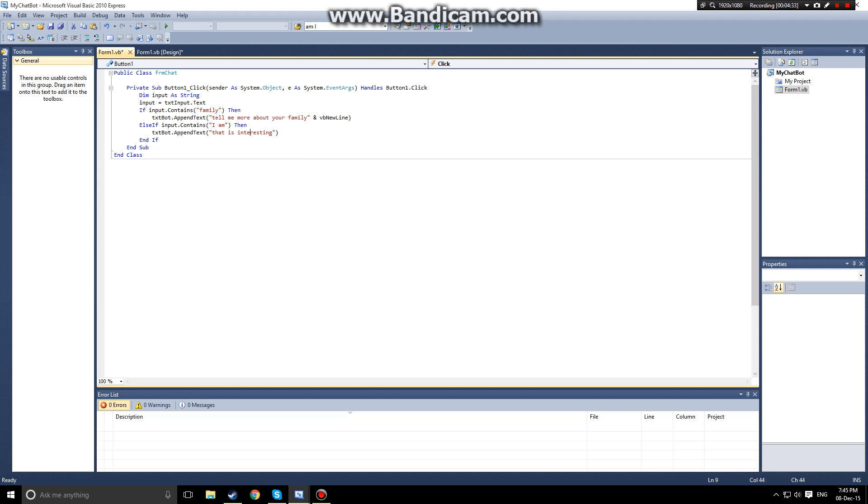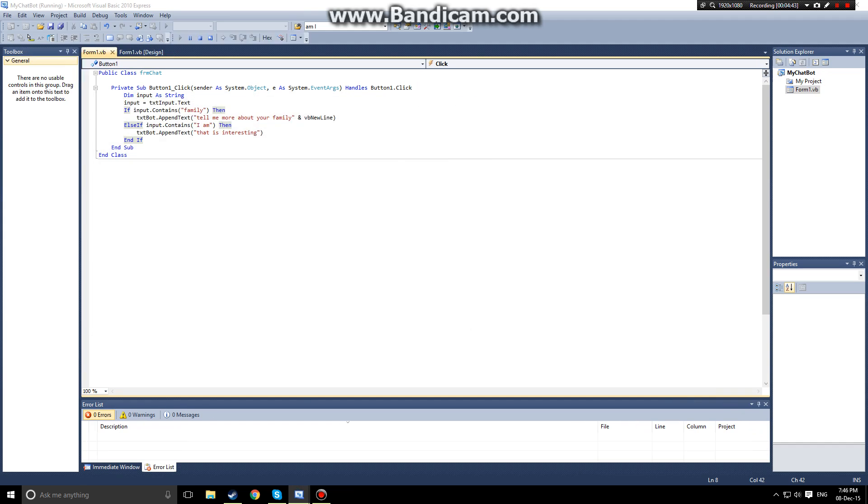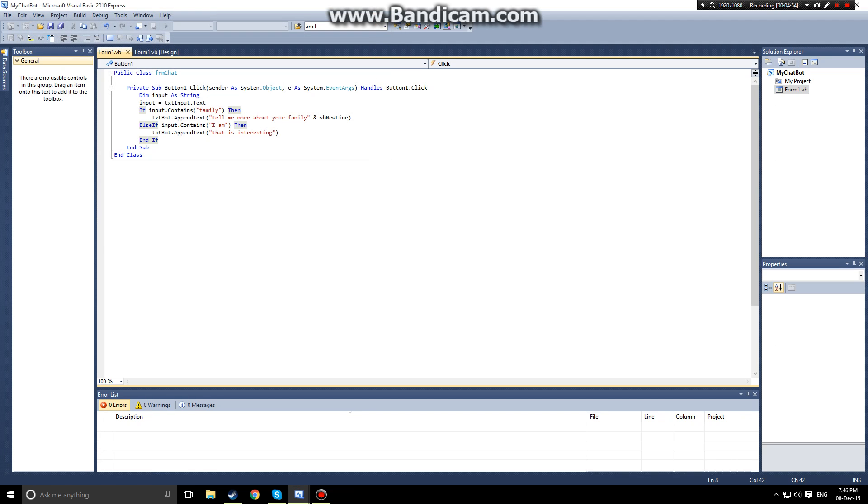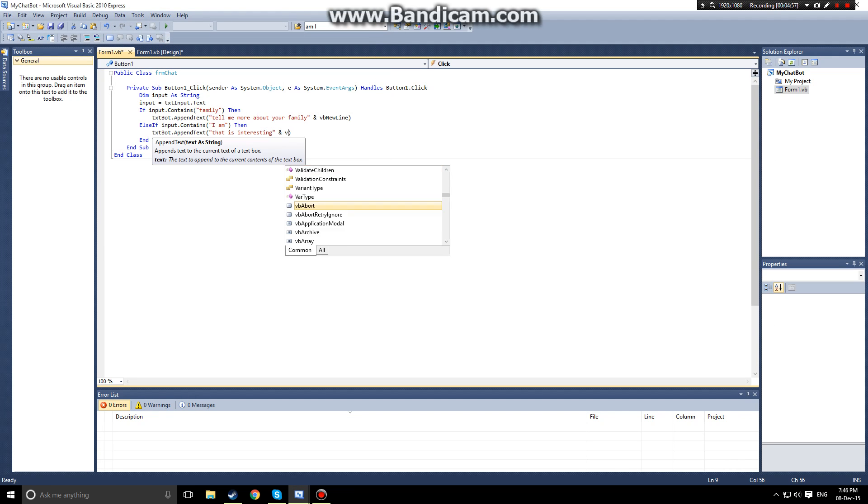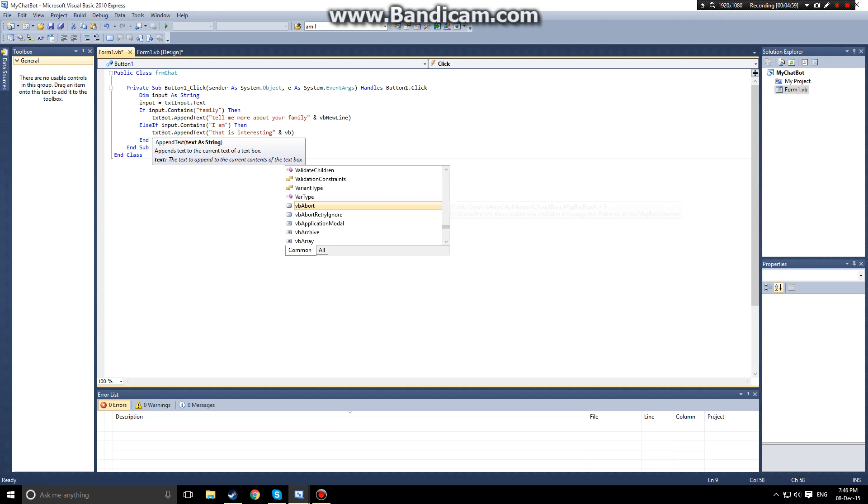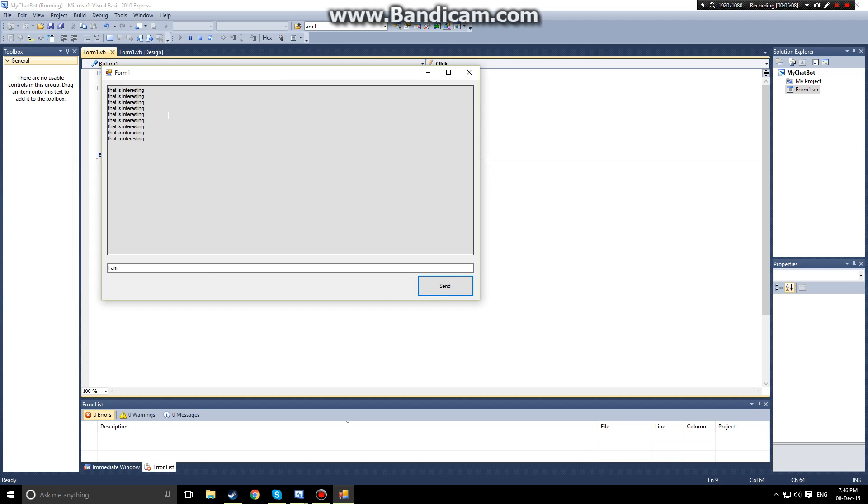But say we don't want it just to say one thing every time they enter a thing. Because right now if I say I am, it'll just say that's interesting. For some reason it's not indenting but I'll have to fix that later because, oh, I didn't add a VB new line. This is why we're not indenting. There we go.